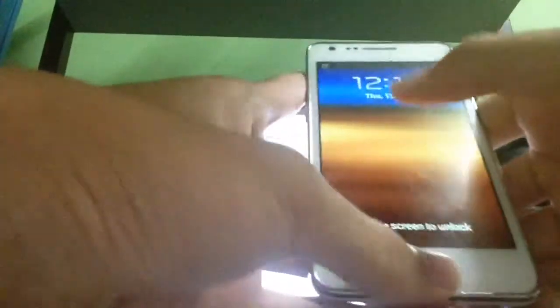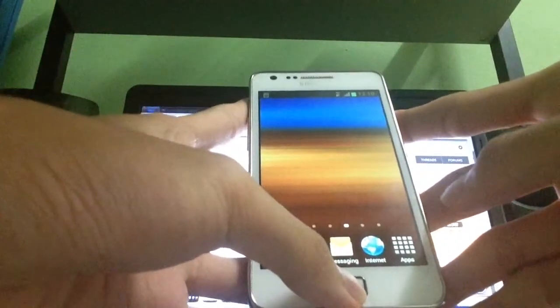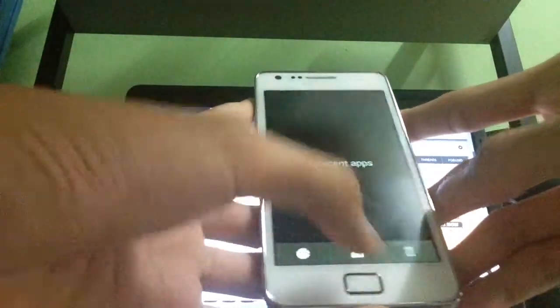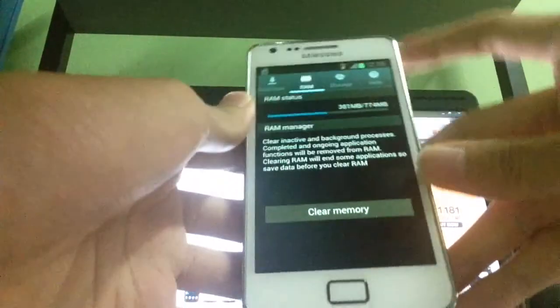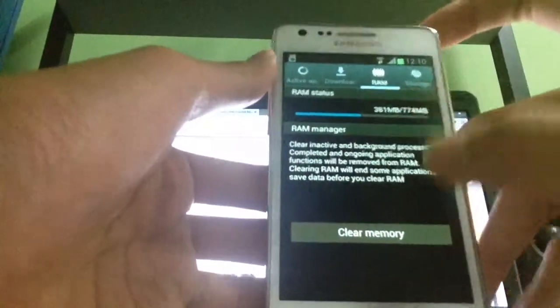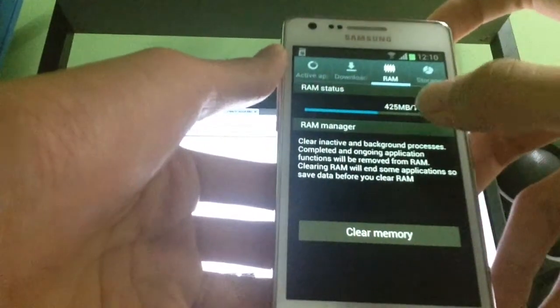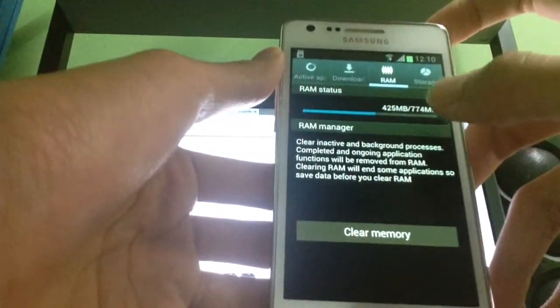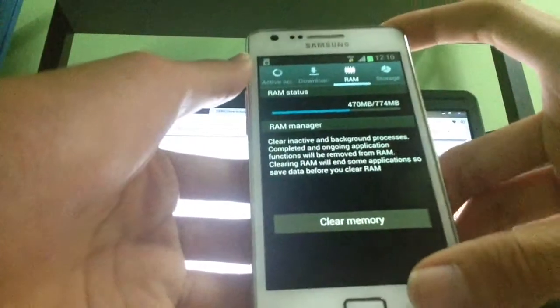As you can see it's finally booted up. Now I'm going to check the RAM status — it's boosted to 774MB. Previously it was 769MB and now it's boosted to 774MB.